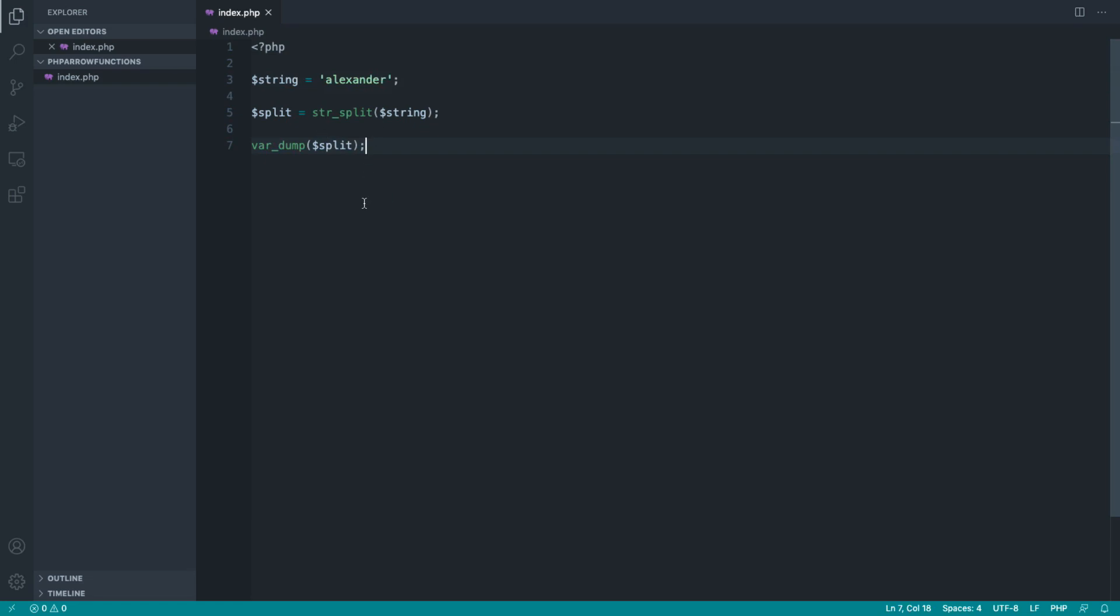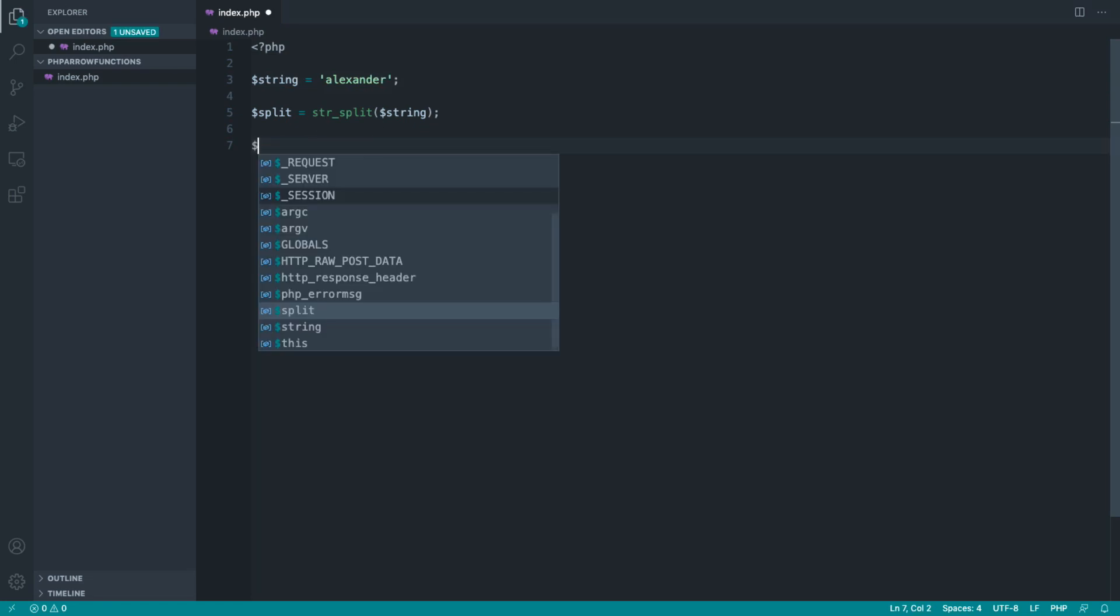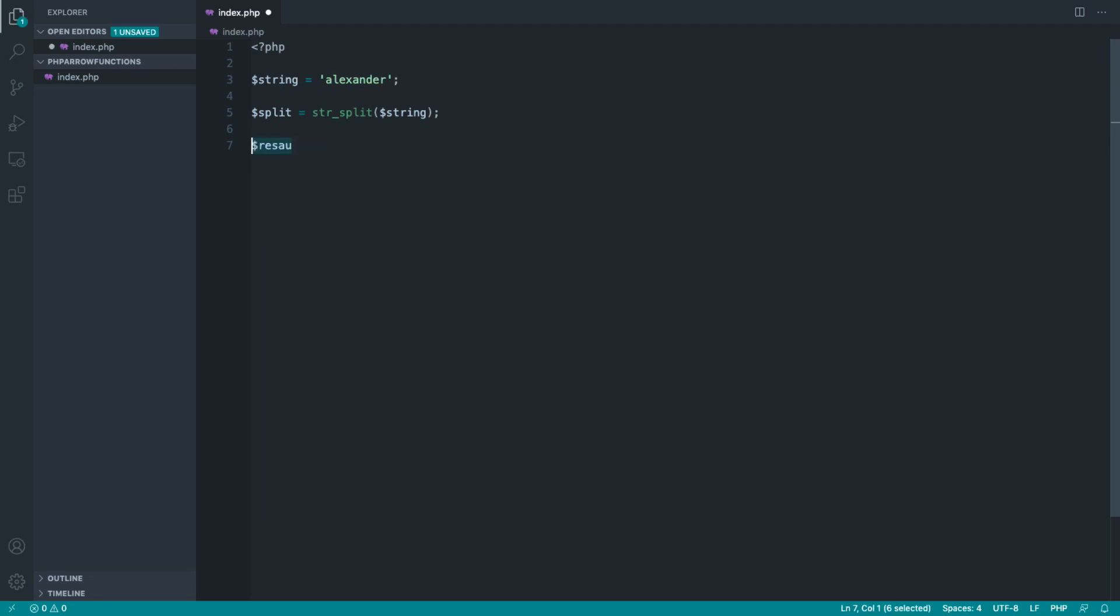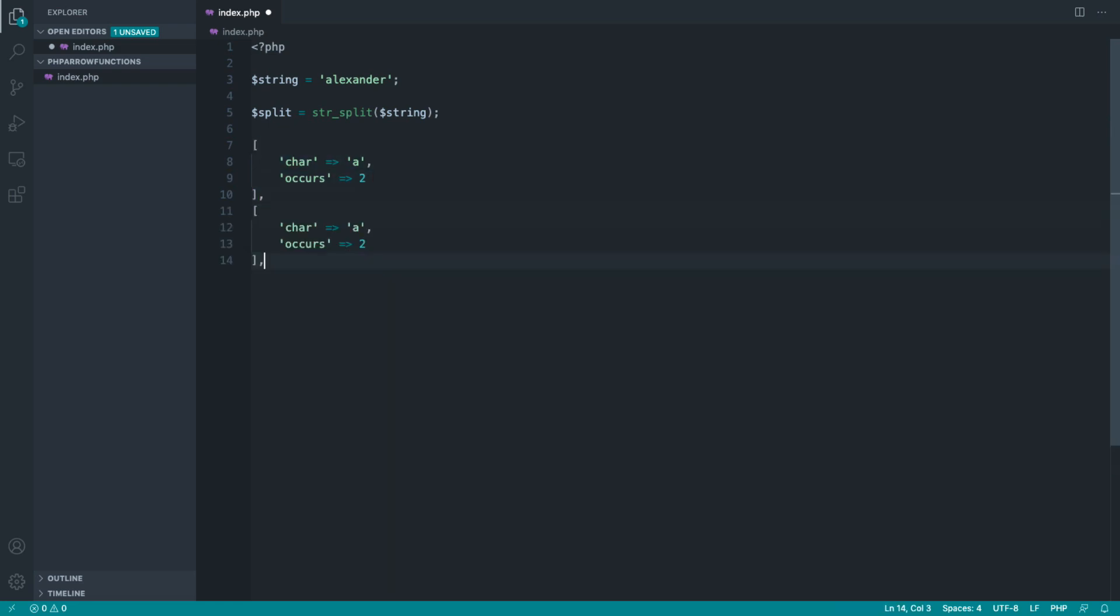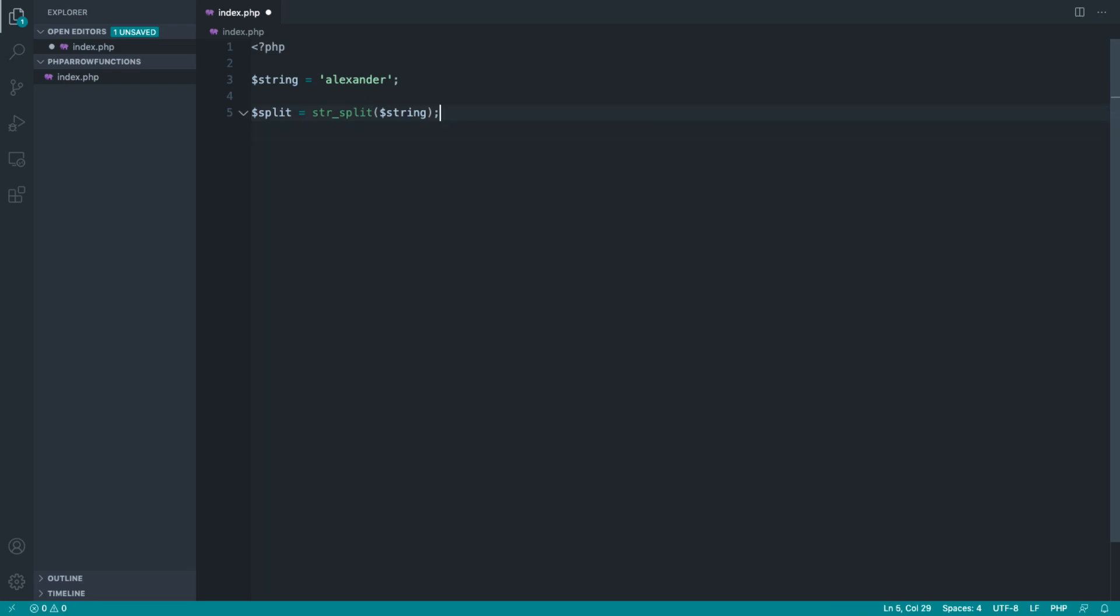Let's go ahead and create an array of arrays that we want to return here. The kind of structure I want here is the character, so let's say A, and then I want to return a map of how much this occurs. So I want this to be 2 for A, and then maybe I want a second array item for E which also says 2, and then for X for example the occurs would say 1. So that's the kind of result we're looking to achieve.